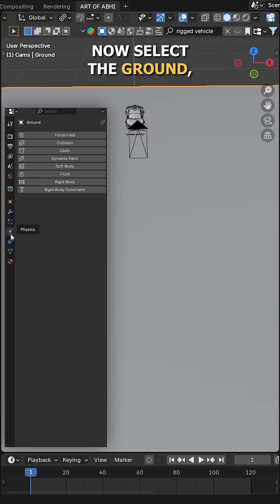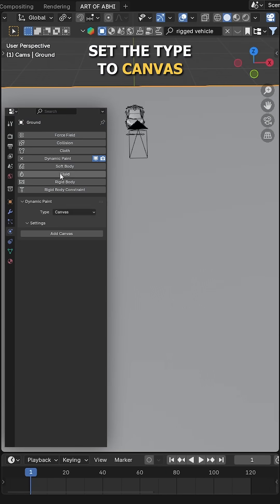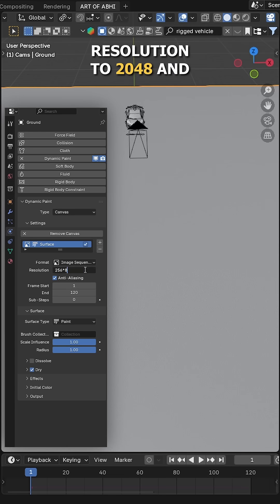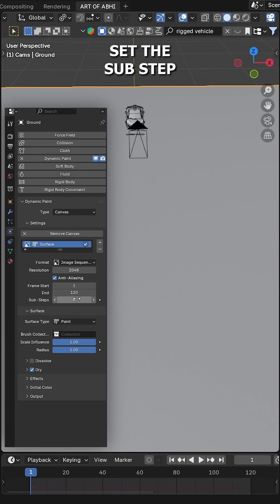Now select the ground, go to the physics tab, click on Dynamic Paint, set the type to Canvas and click on Add Canvas. Then change the format to Image Sequence, resolution to 2048, and set the substep to max value 20.